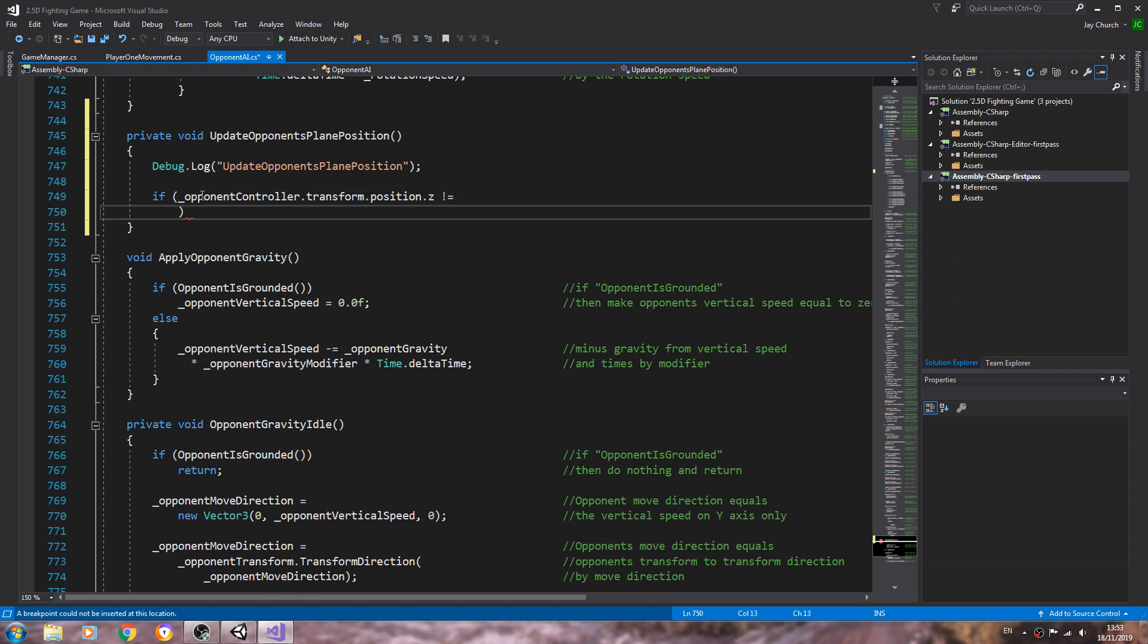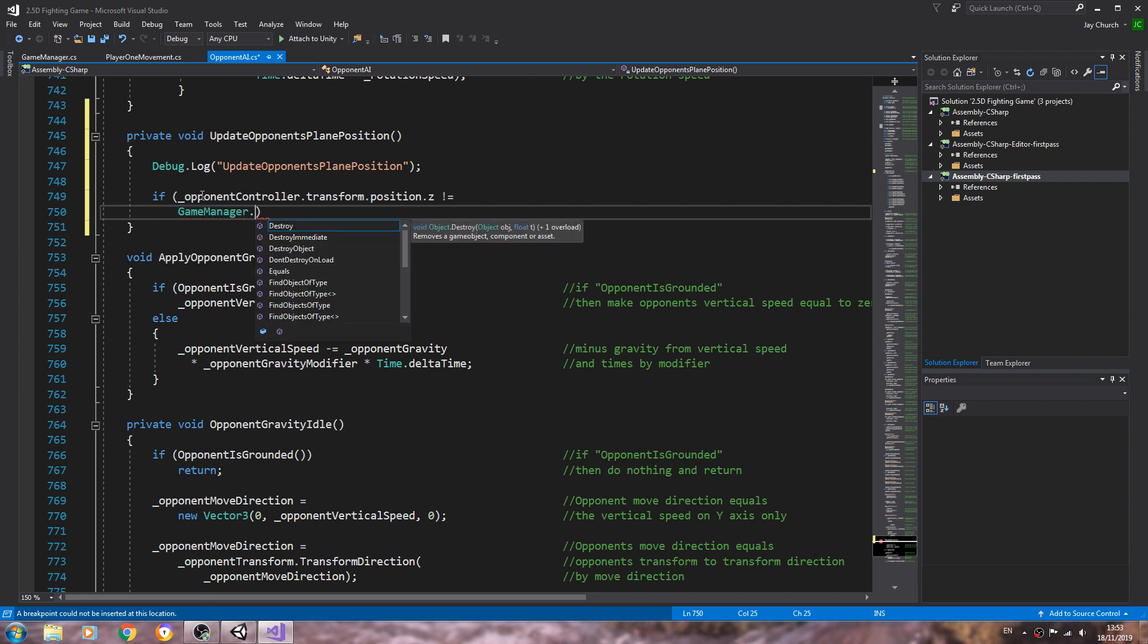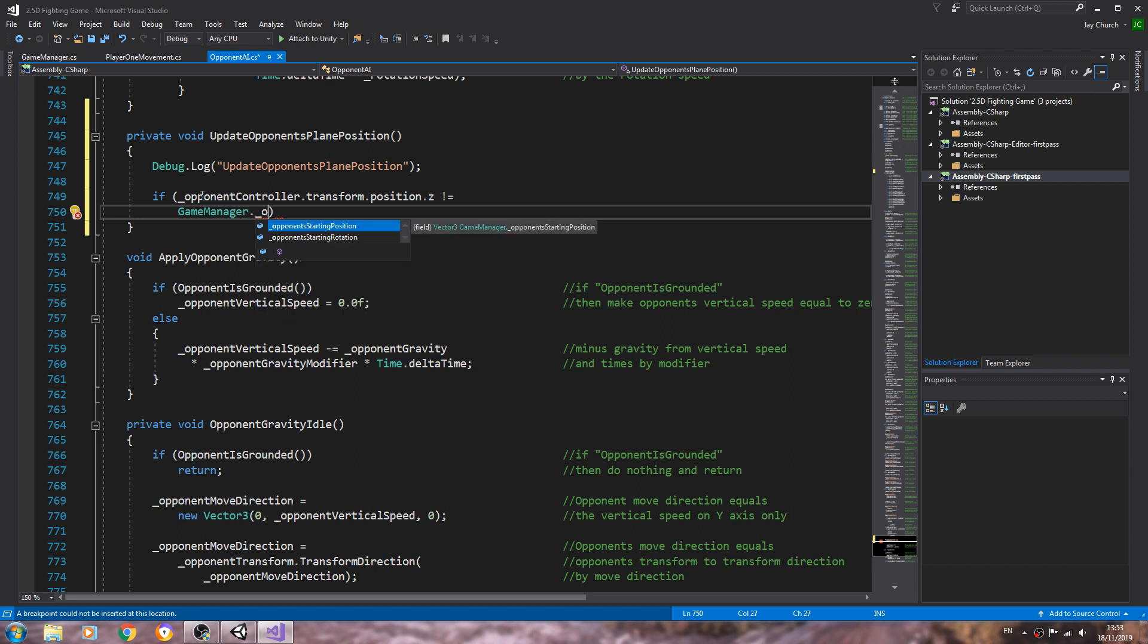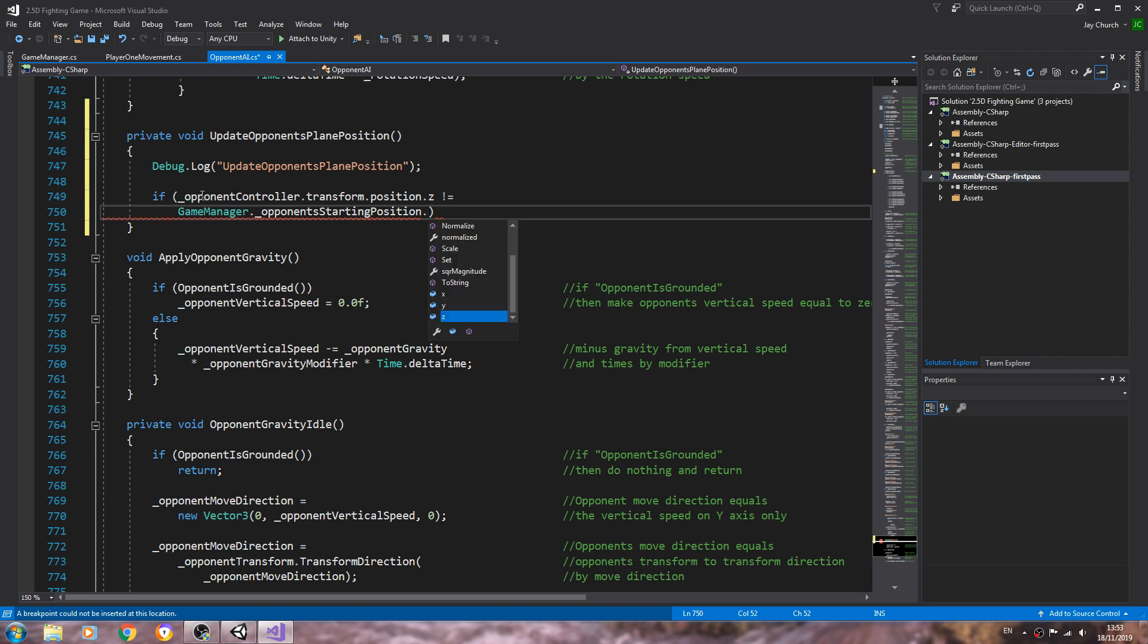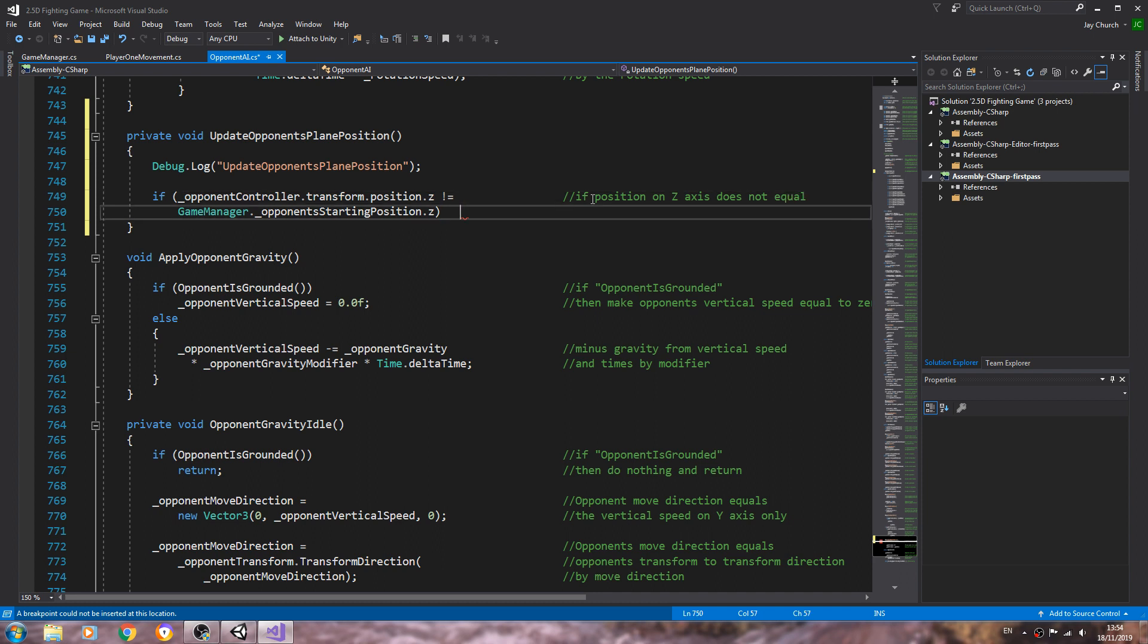We'll enter, we'll enter, we'll come to a new line, we'll say game manager with a capital G dot the opponent's starting position dot z. So let's put this into comments if position on z-axis does not equal and we'll say opponent's starting position on the z-axis.